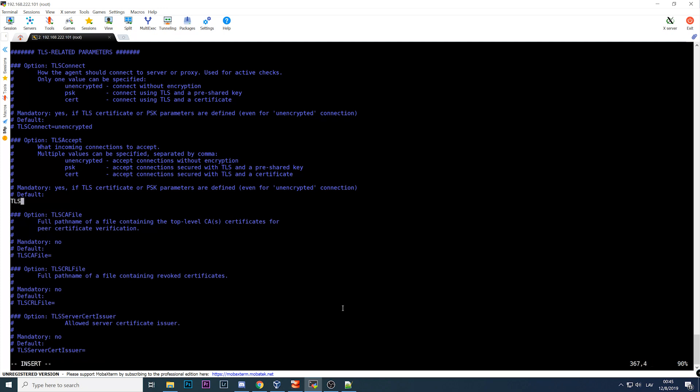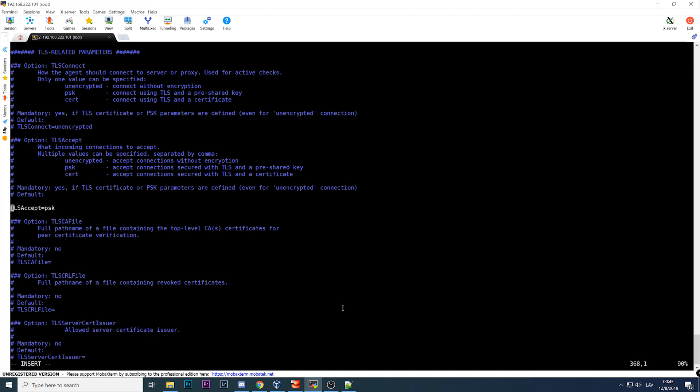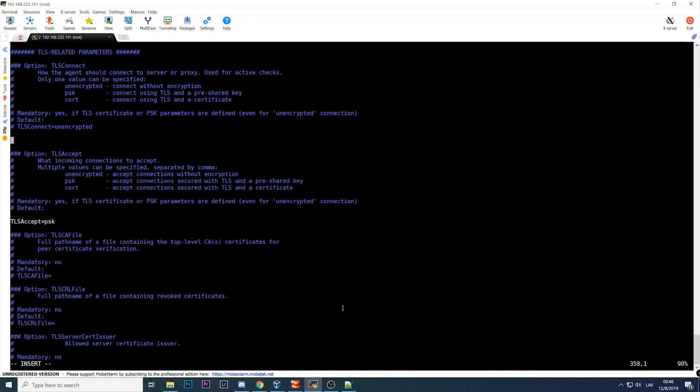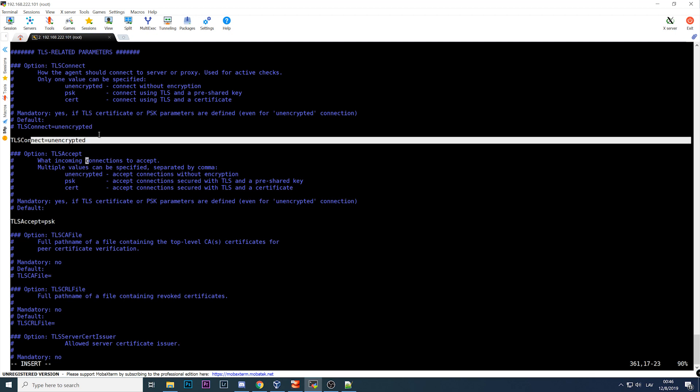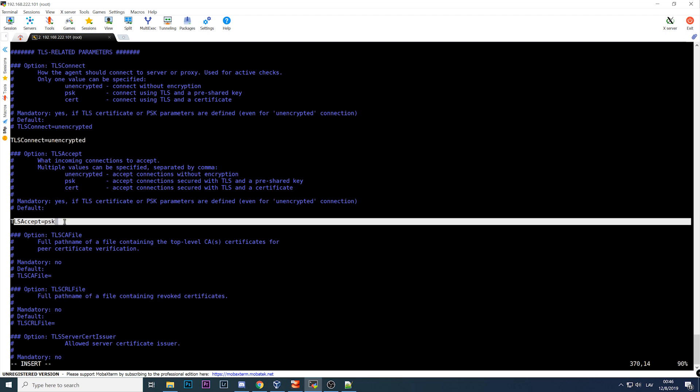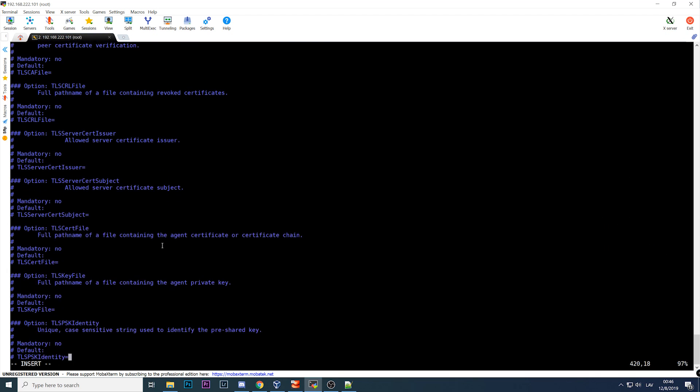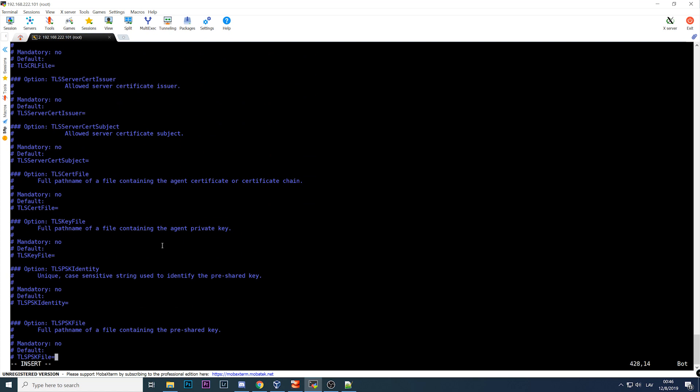I need to change only one: the TLS accept and change it to PSK. So let's do it. TLS accept equals PSK, and just for me to be able to restart the agent I need to also add TLS connect and it can remain unencrypted. So active checks will remain just like there right now, unencrypted, but all the passive checks will be using the PSK.